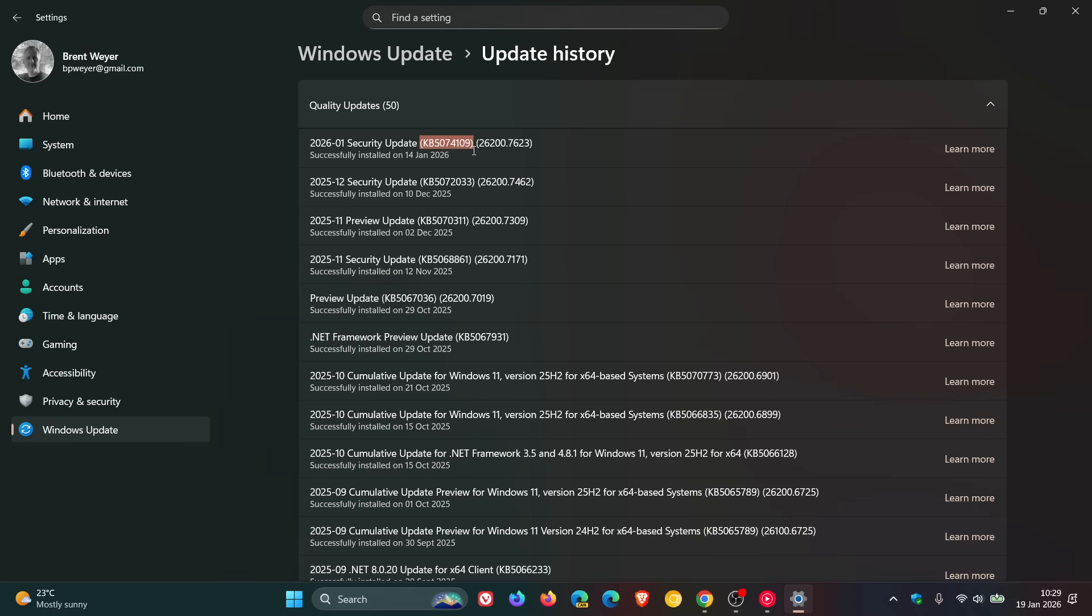There were remote desktop protocol issues while using the Windows app. So that was an official known issue that Microsoft had confirmed over on its known issues health dashboard page.